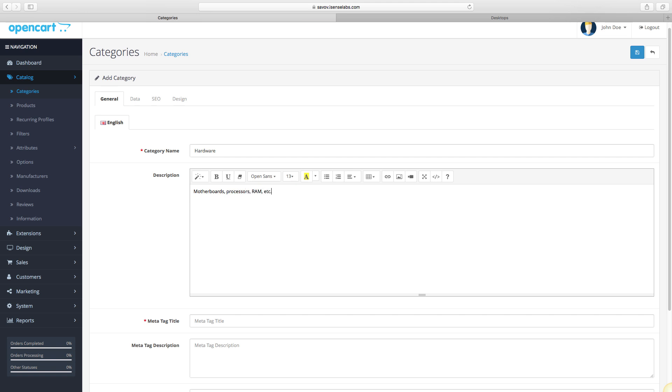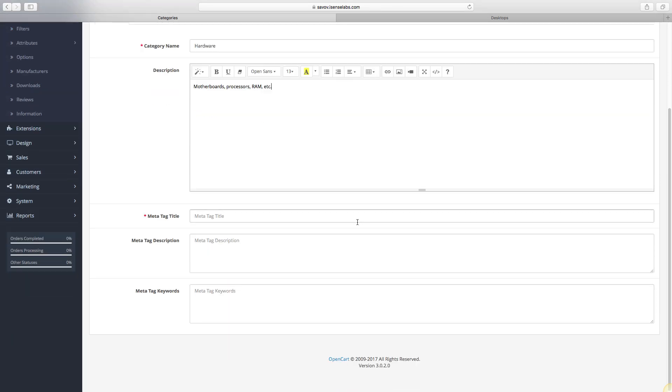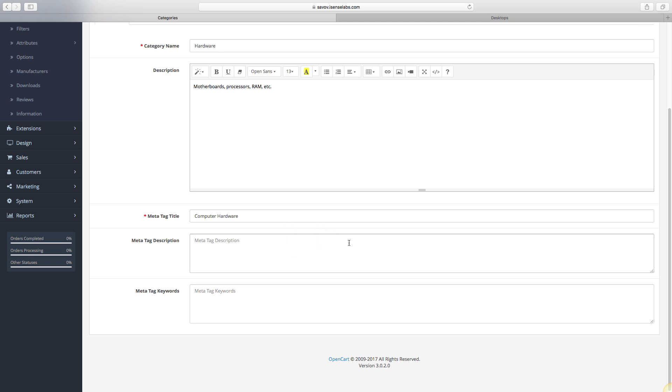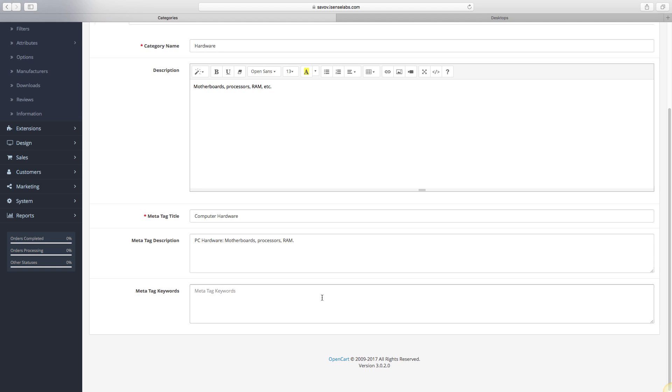The meta tag title is the headline that appears in your browser tab when you open the page. It also serves for SEO purposes. In our case, let's expand the Hardware we wrote and write Computer Hardware. Your meta tag description is also for better indexing by search engines. For our example, we'll just enter personal computer hardware, motherboards, processors, RAM. Meta tag keywords can be all types of keywords related to the products you are assigning to your category. For instance, hardware, PC, PC components, processors, motherboards, RAM, GPUs, etc.